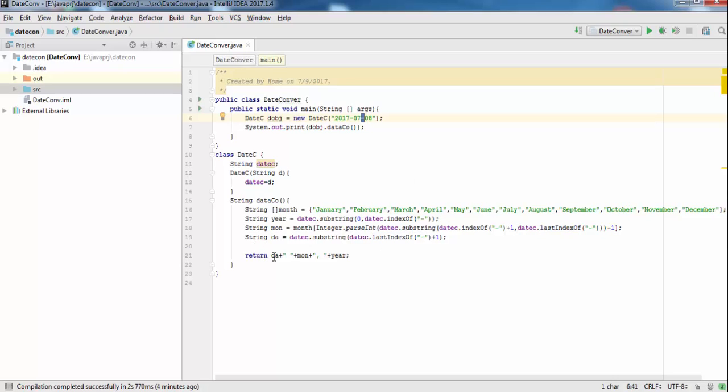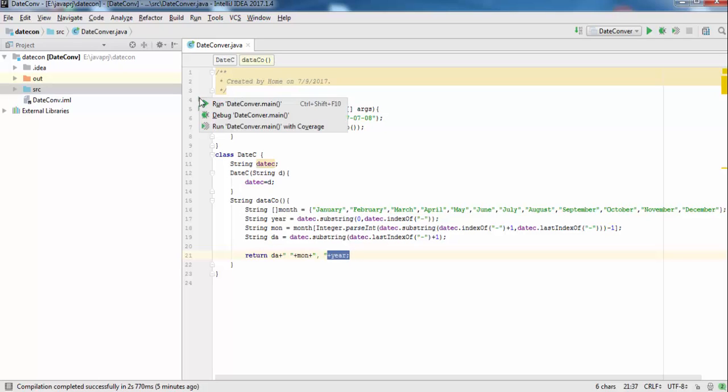Now we arrange the output as: day, space, month name, comma, space, year. By this way you can arrange your logic for whichever date format you want. We are showing day, month name, comma, space, year. Now let's run the program and see.